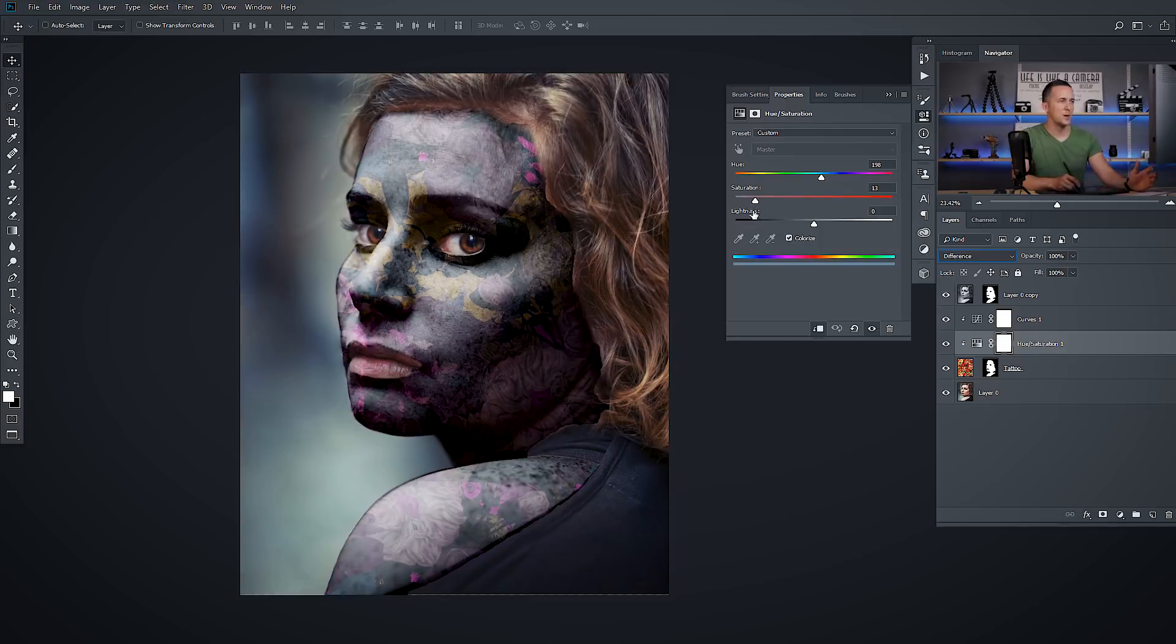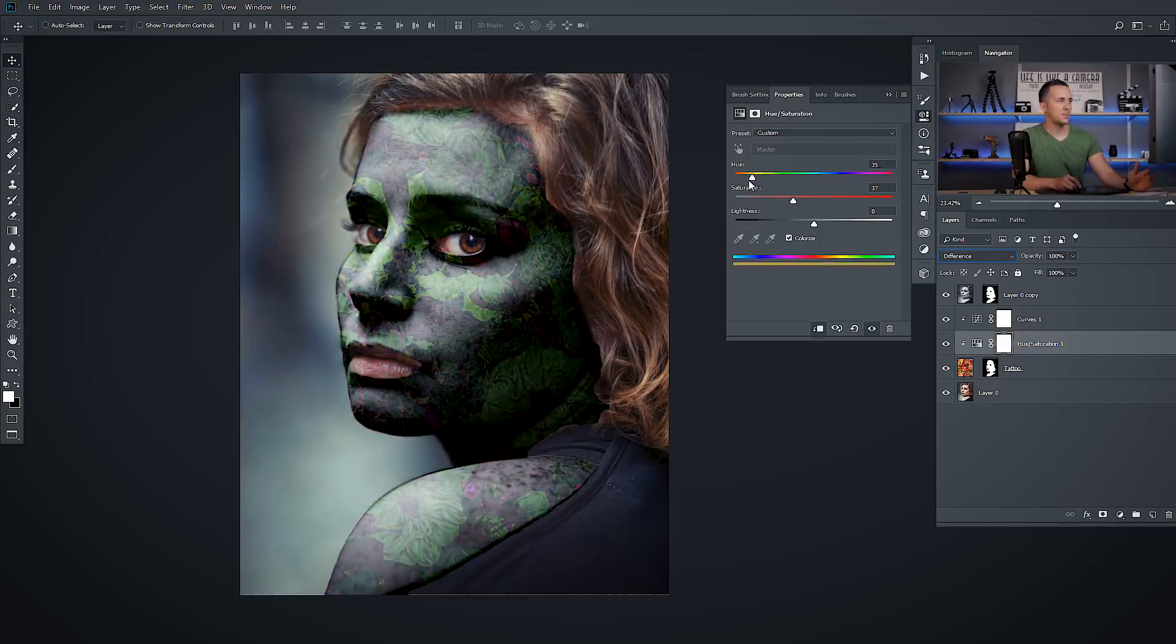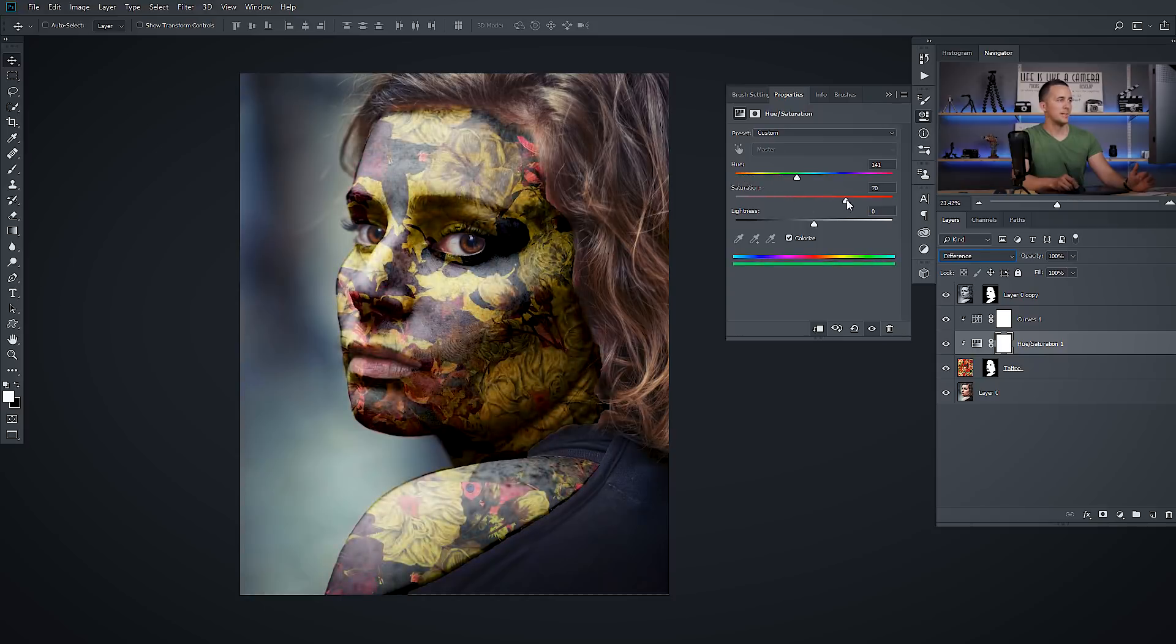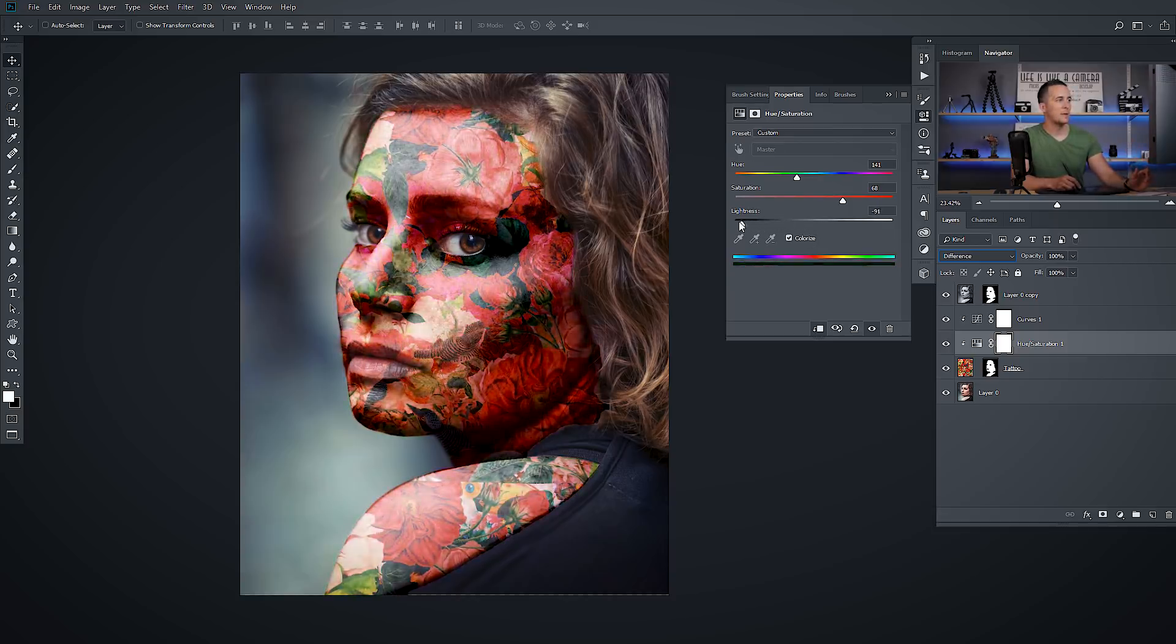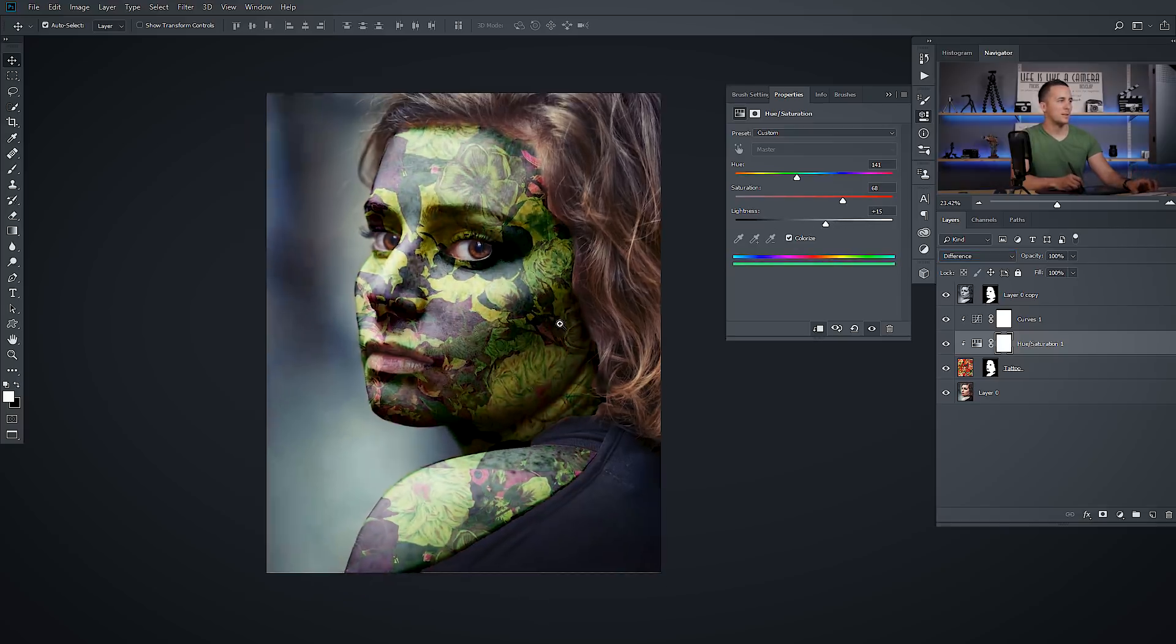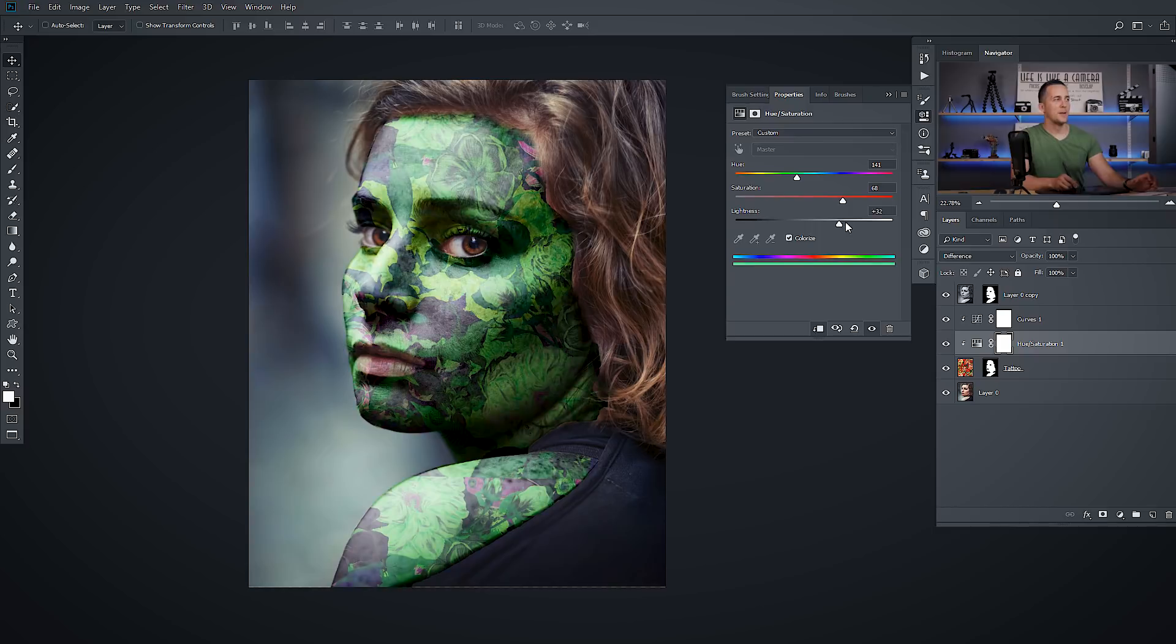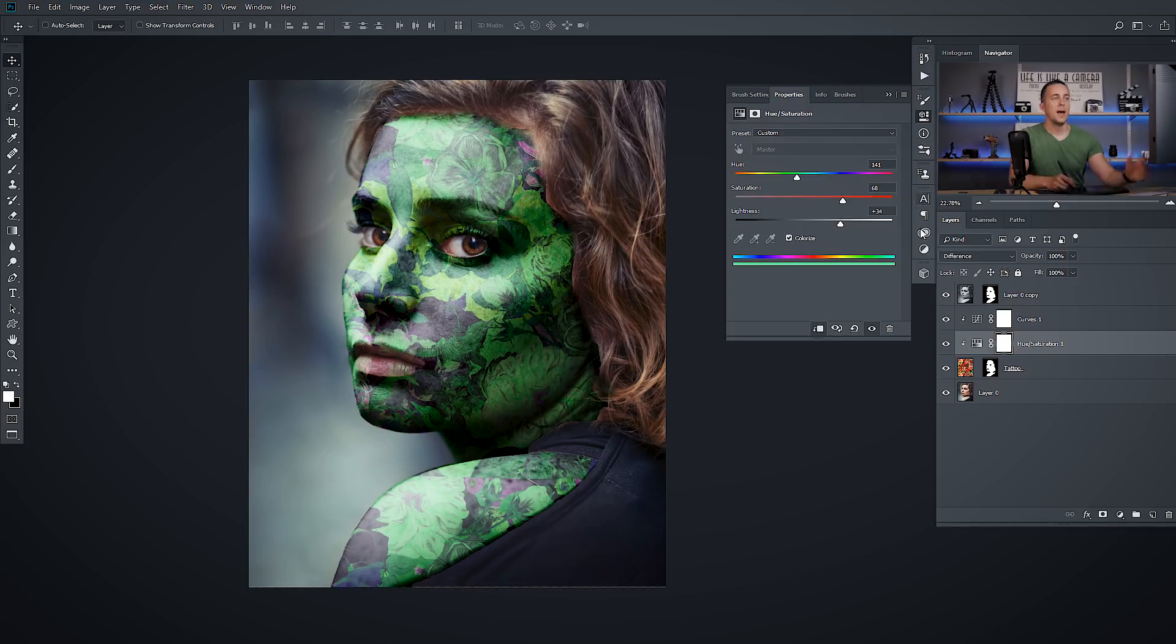You can change the hue, you can get something really good like this. And you can even change the lightness in this case and you will have, again, completely different results. You can scroll through all those results. Maybe this one, it's not bad, but you can play and really make this to look something unique and special.